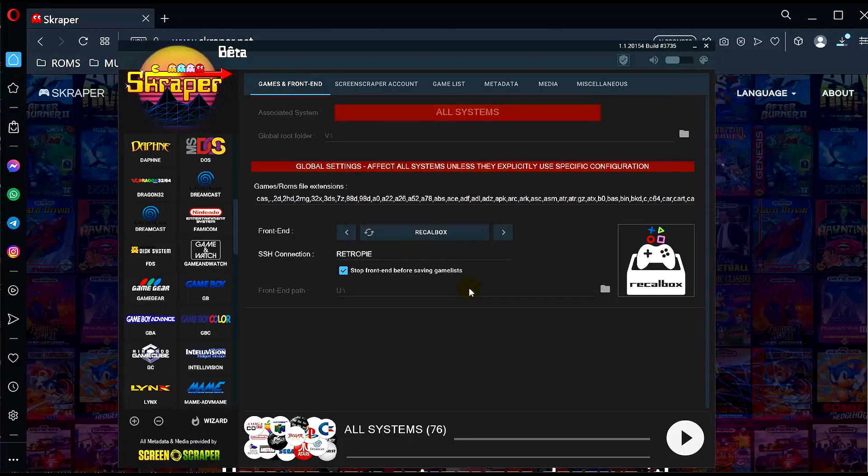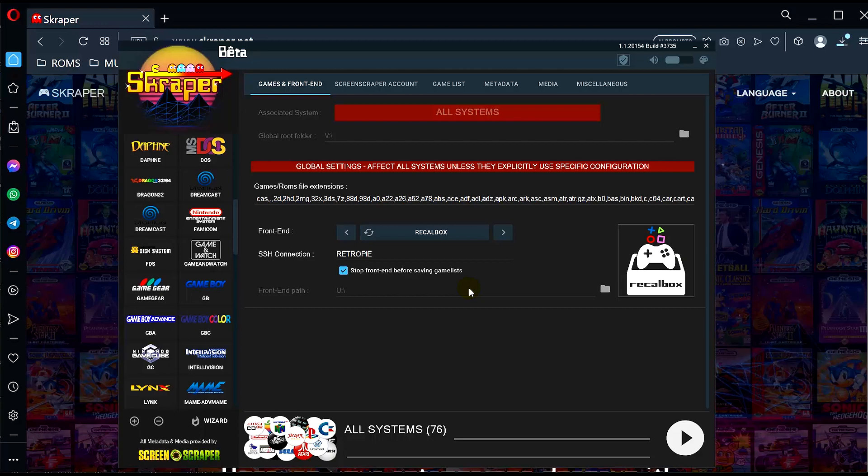Once Scraper is loaded up, yours probably looks a little bit different than mine because I'm already logged in on my Scraper account. But yours should say log in, create a premium account, or create a free account.